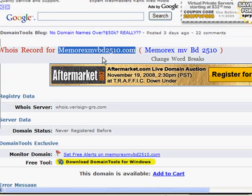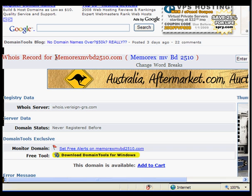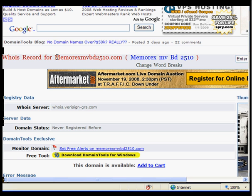And people do type in the brand name and the model number for items that they're looking for. So, it would be very easy to register this and then just link it to your Amazon affiliate program or an Amazon A store, which we will get into in another video.